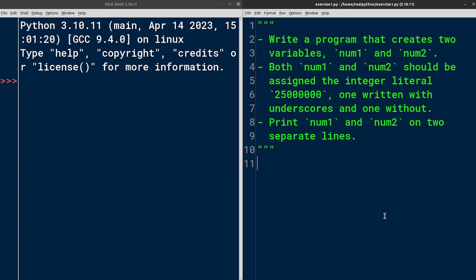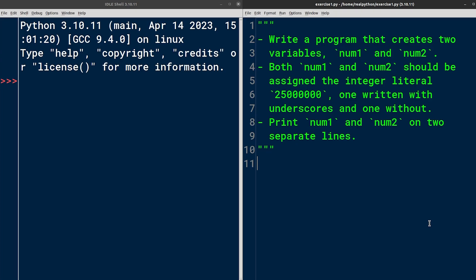We're going to create two variables named num1 and num2. It's customary to define each variable on a separate line in Python for better readability, even though it's technically possible to squash them onto a single line, which can sometimes be justified. As a quick reminder, you can define a variable by specifying its name, such as num1, followed by the assignment operator, which is the equals sign in Python, and finally the value.